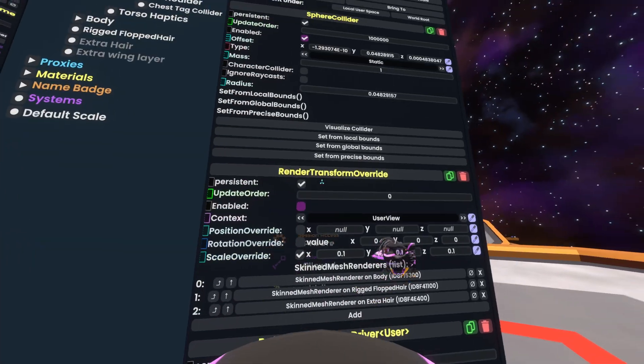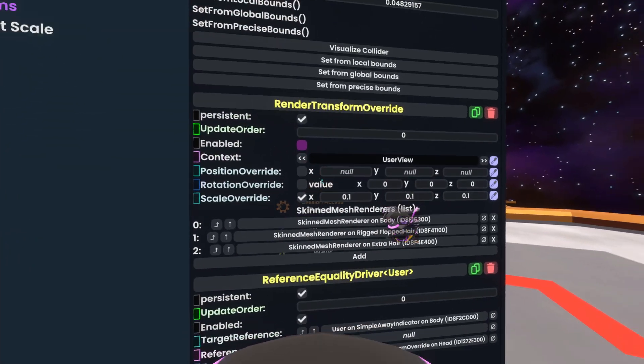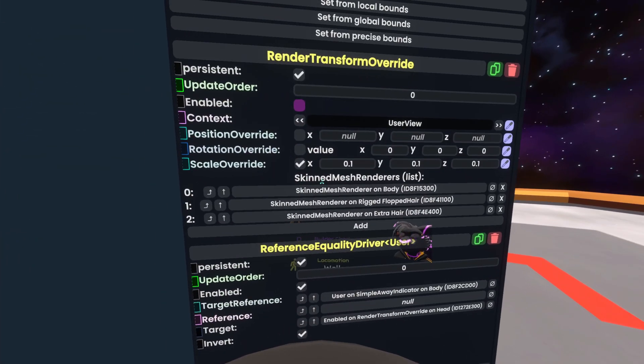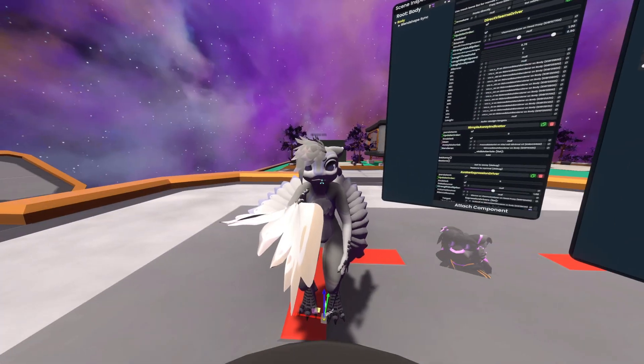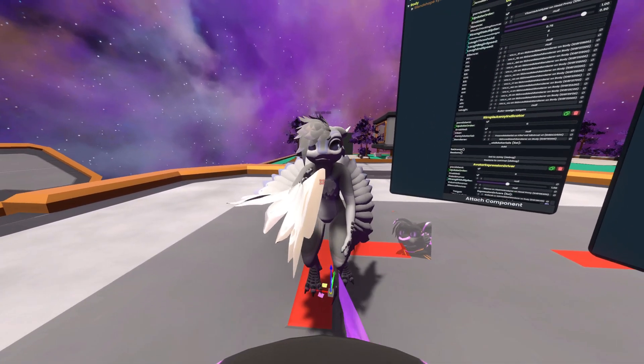That's all. And that's how to use render transform override. Have a good time in Resonite.